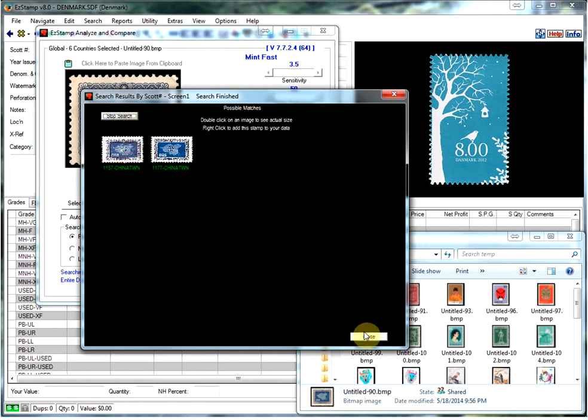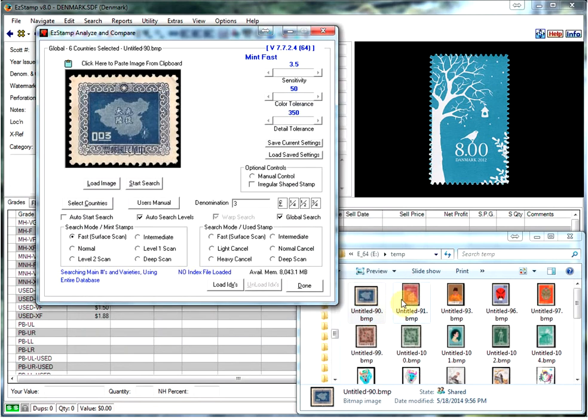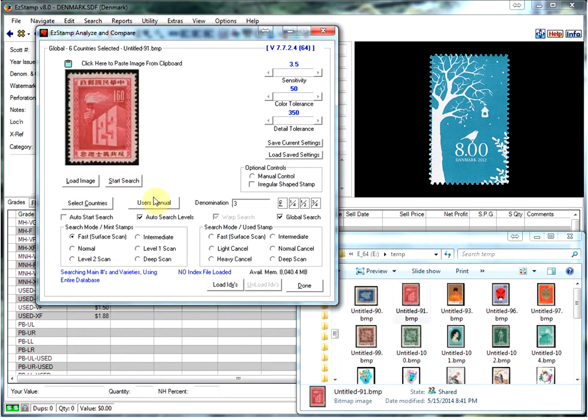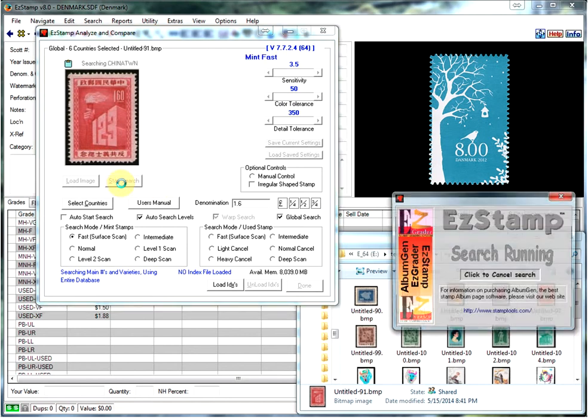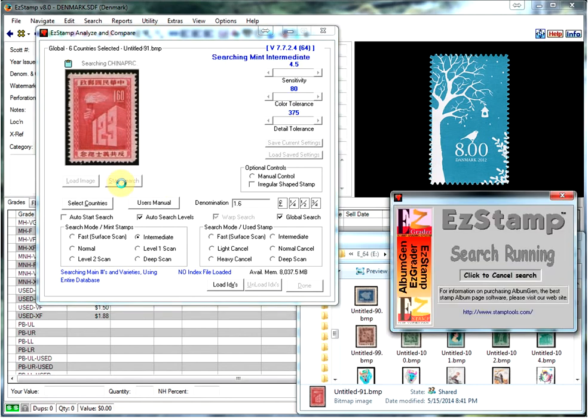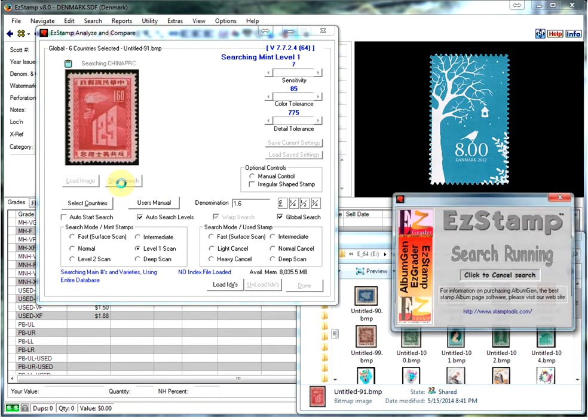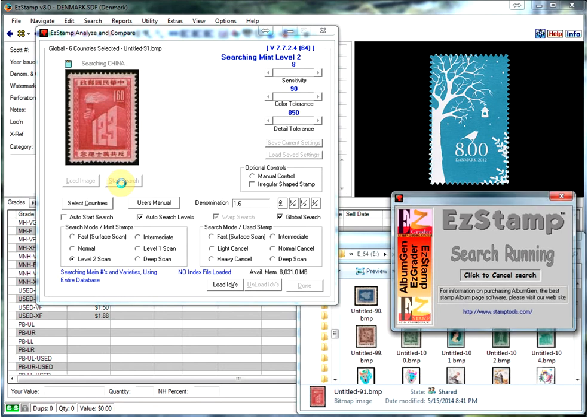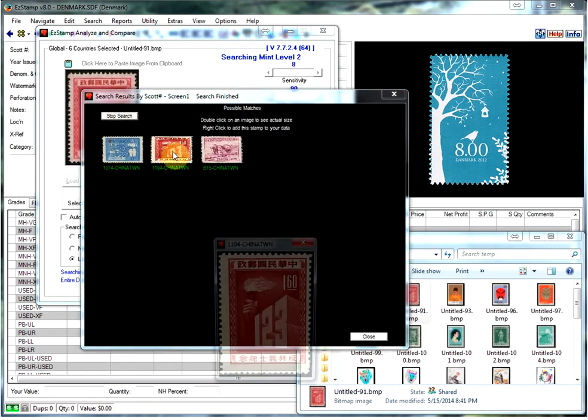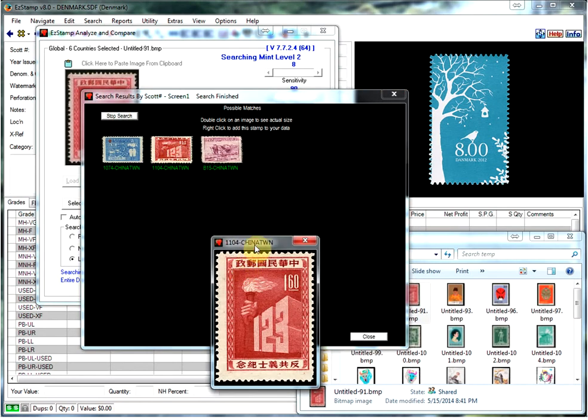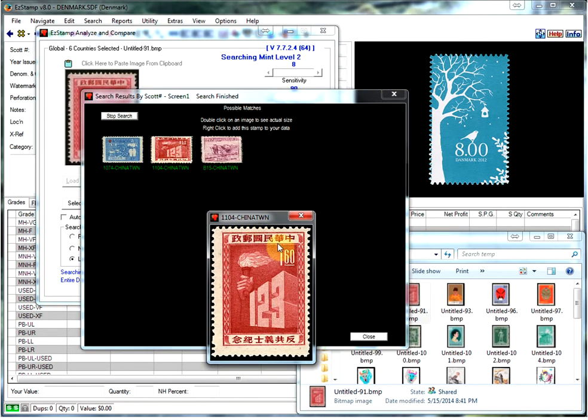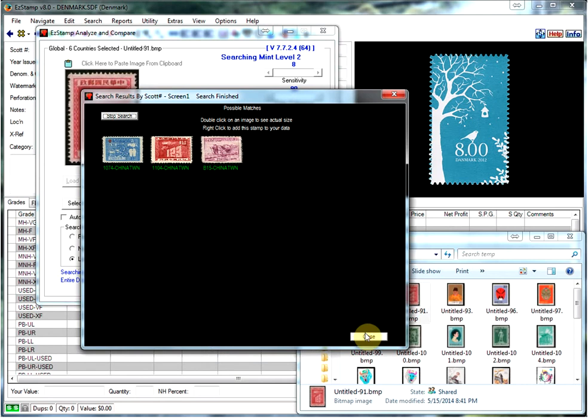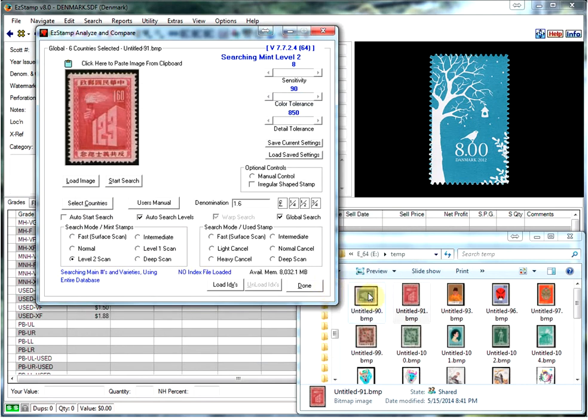So let's grab the next one. This one is 1.6, so we will just type that in. Do the search. And there is our stamp. When you double click on it you can verify that that is the right stamp.